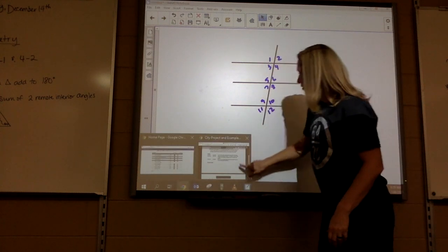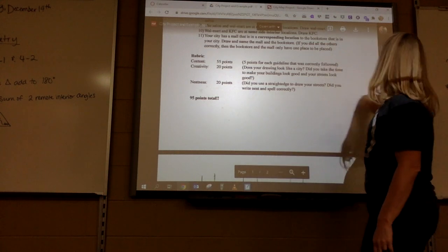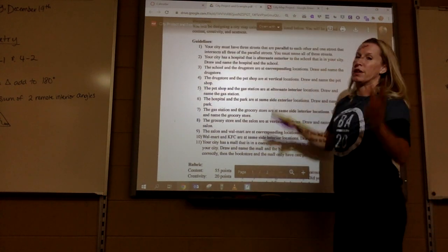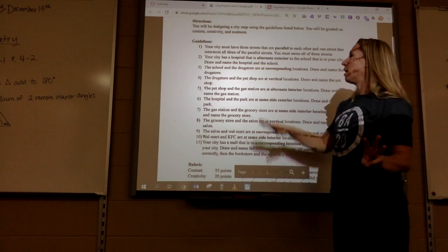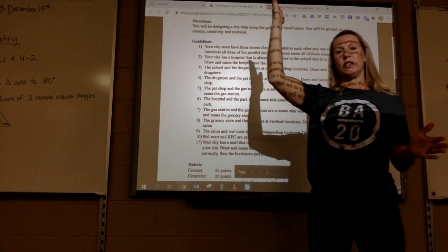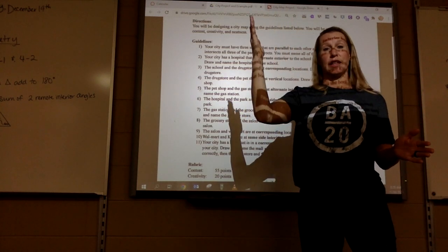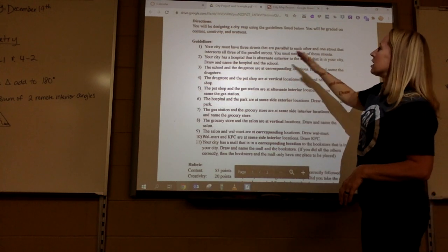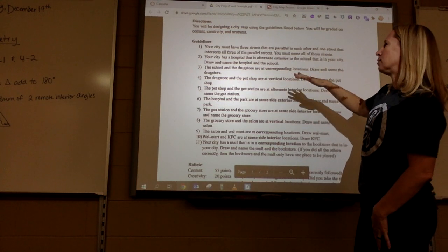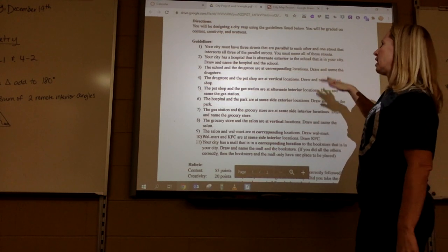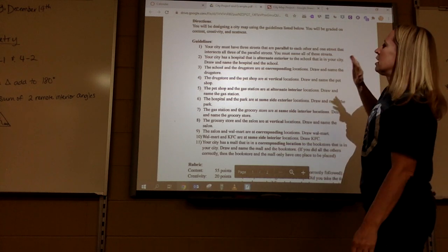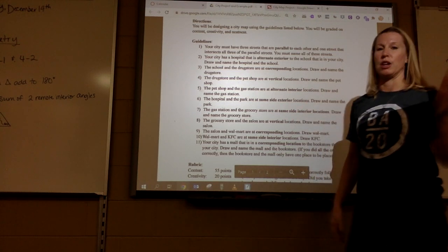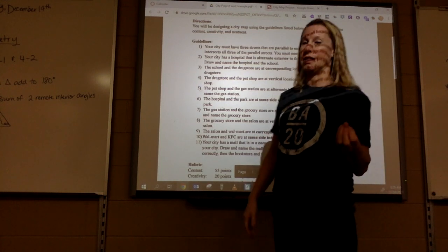On your directions it says your city must have three streets that are parallel to each other and then one street that goes through it — that's the transversal. So then it's going to tell you things like your city has a hospital that's alternate exterior to a school. Then the school and the drugstore are corresponding angles, so you have to go through and make your city.